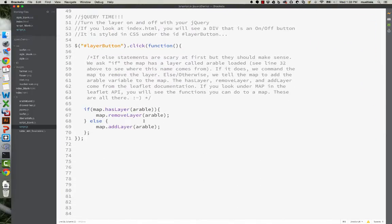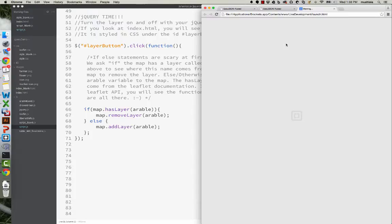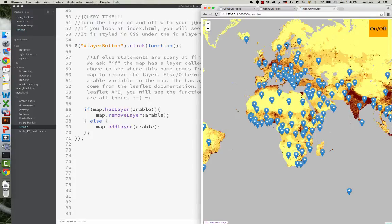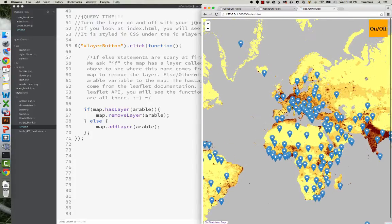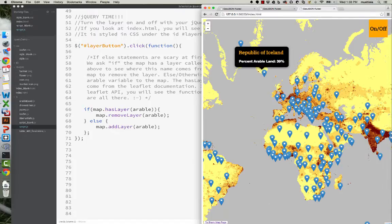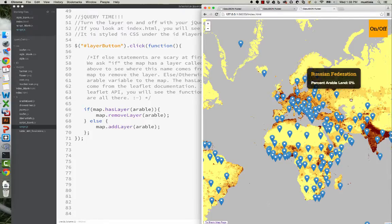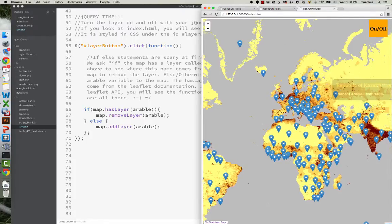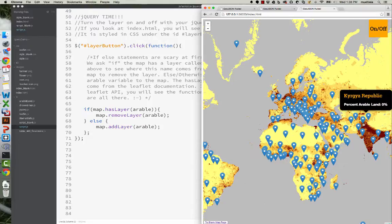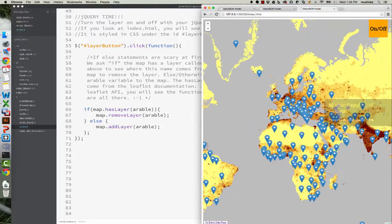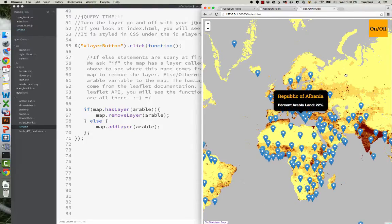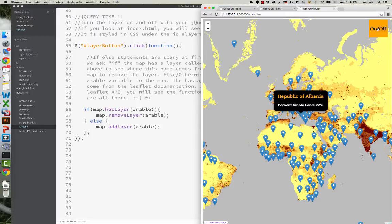Now if you downloaded the zip file that comes with this set of tutorials, and if you're just watching this on YouTube I hope to put a link up to this soon, you'll have this basic map that shows percent arable lands by country with a little point symbol, which is probably the worst way you could possibly show this data, but nonetheless it's a proof of concept for GeoJSON.